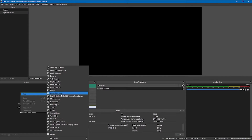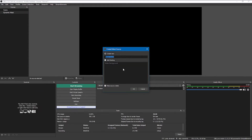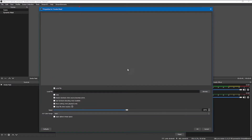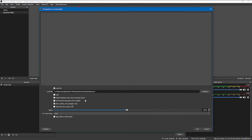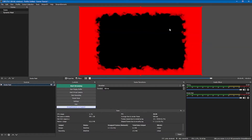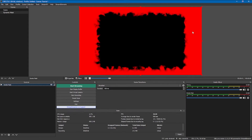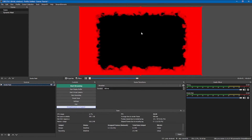I'm going to go ahead and add a media source and call it 'smoke mask.' I have my smoke mask and it is an animation. Add it in here — you want it to loop and leave all the other settings as they are. Just make sure that you don't have 'close file when inactive' checked, because if you do that it'll mess stuff up. The red is what we're going to make transparent and the black is what's going to be visible.